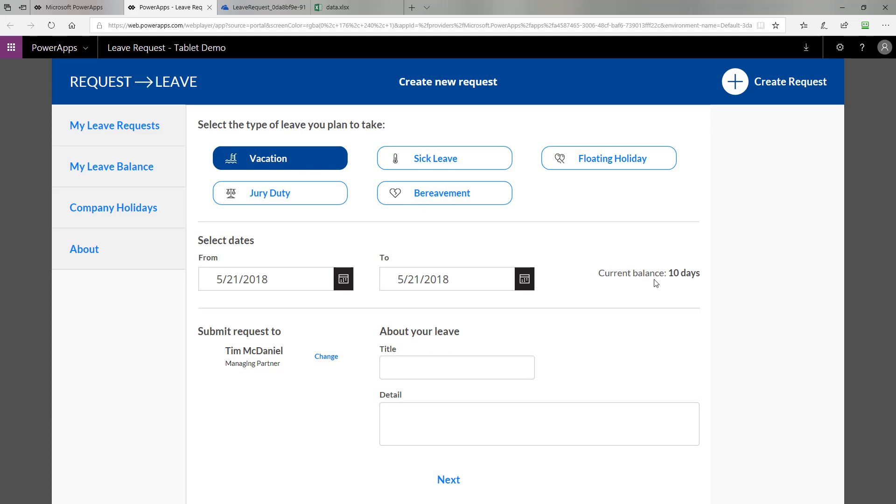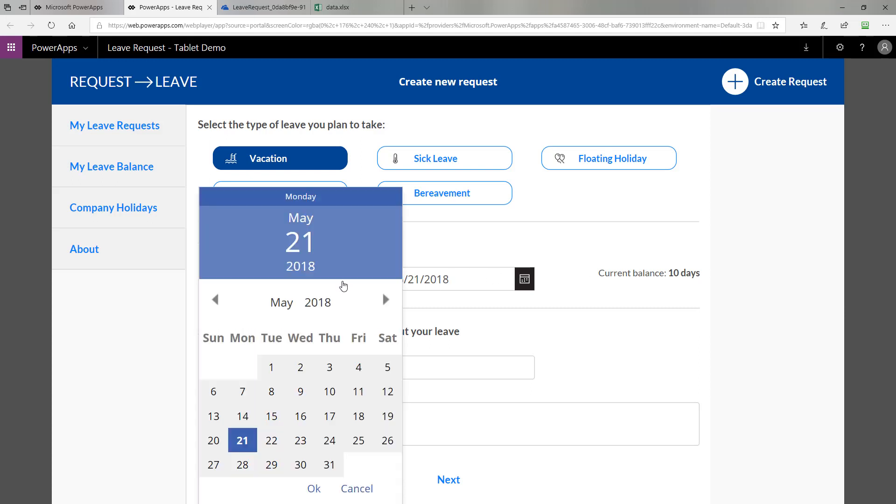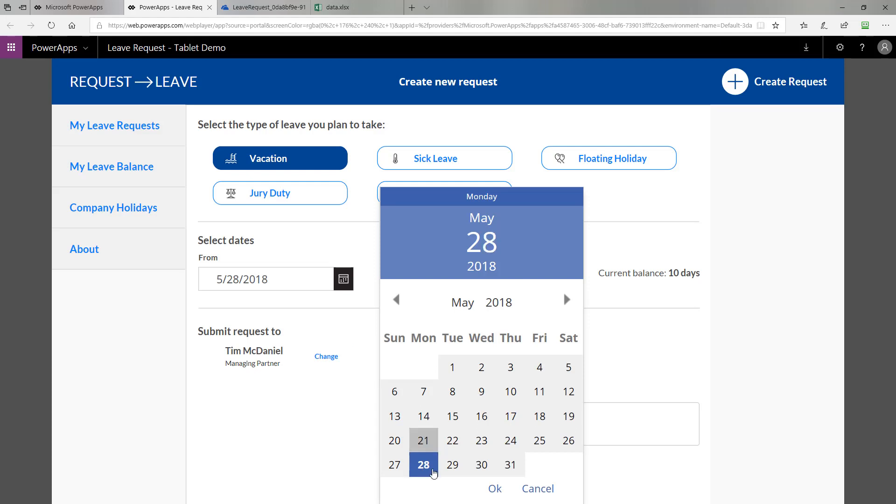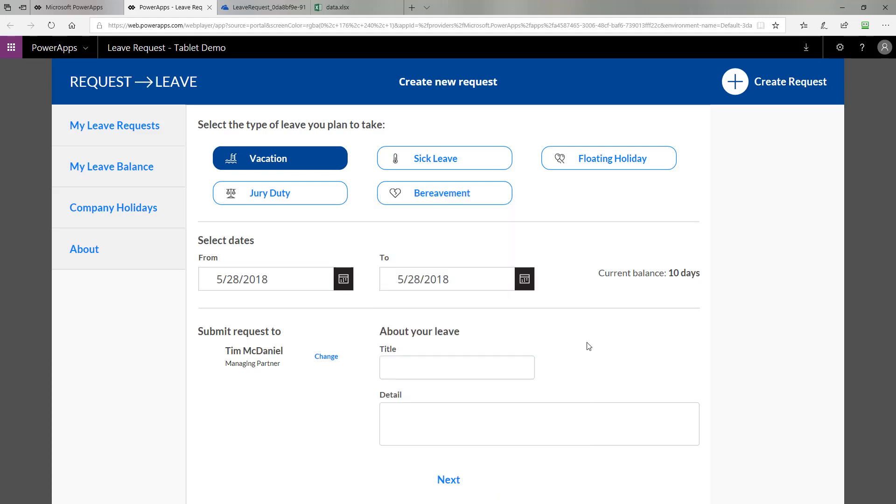You can see that my current balance, the app knows I have 10 days to choose from. Let's say I want to take vacation sometime next week. I'll take Monday off for instance. So I'll pick that I'm going to take Monday off.